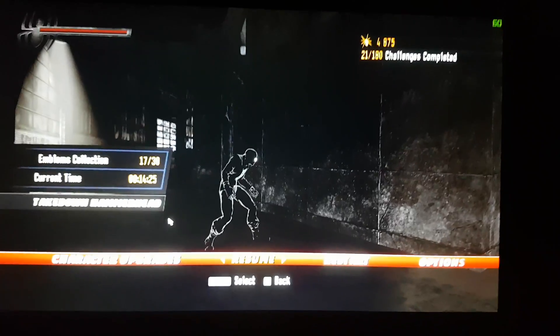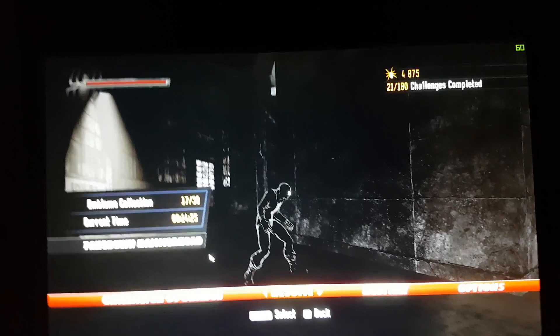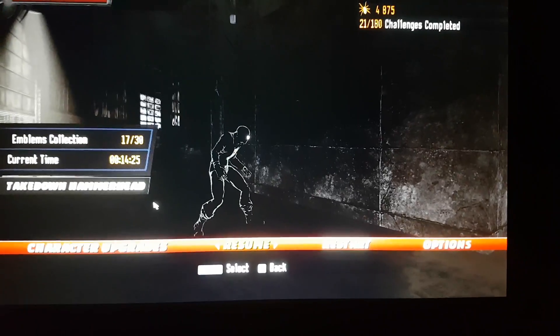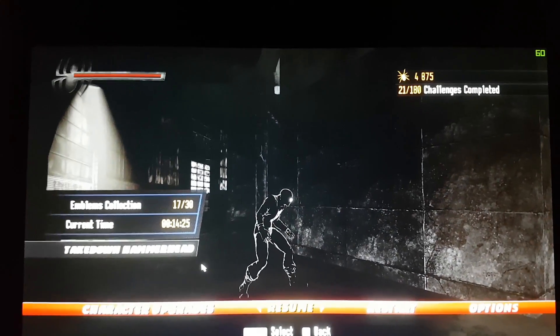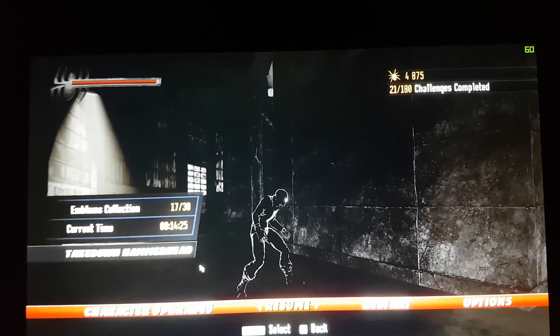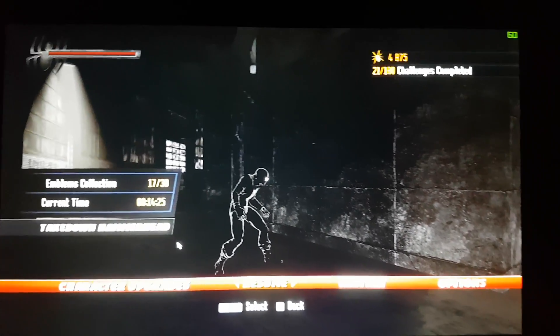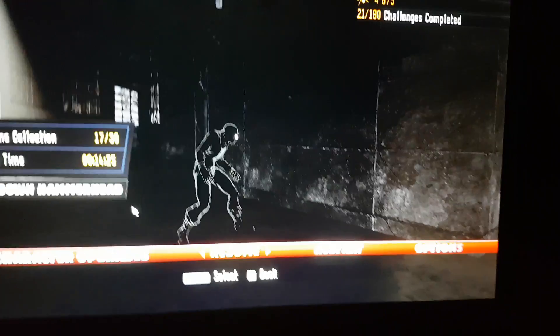Hey, what's up guys? Alphenator. Today, I'll be showing you how to recover a corrupted save file on Spider-Man Shattered Dimensions if you're running Windows 10.